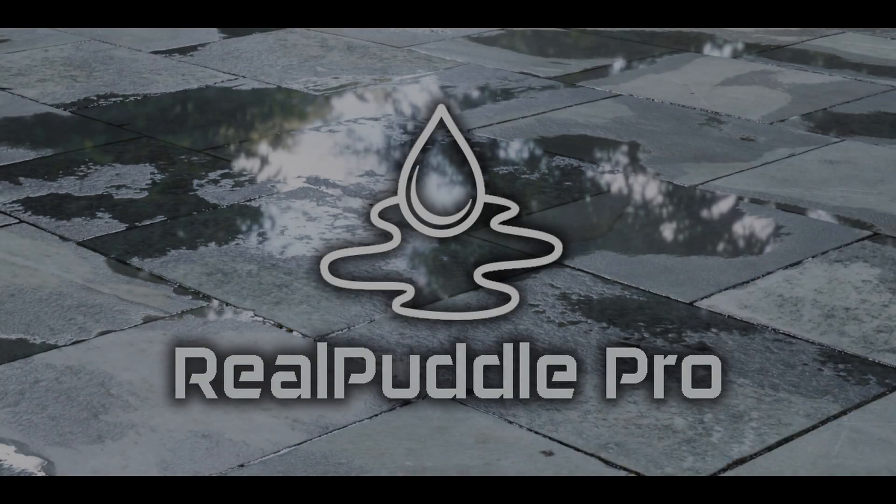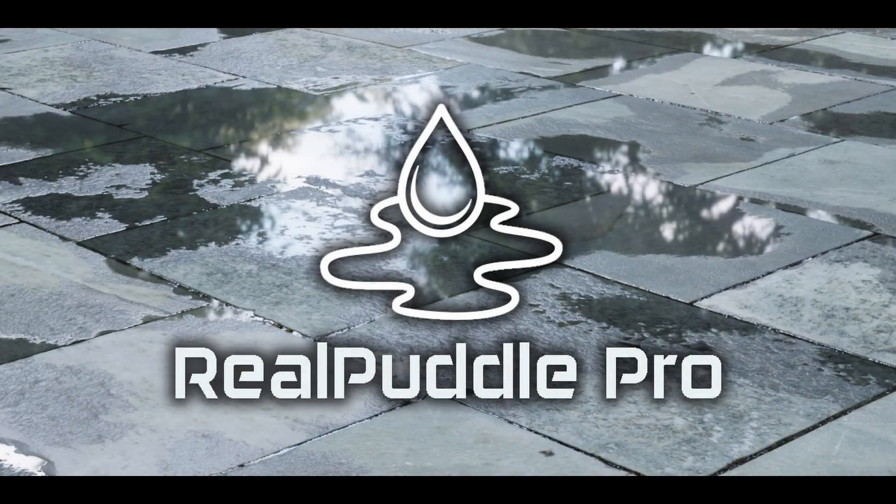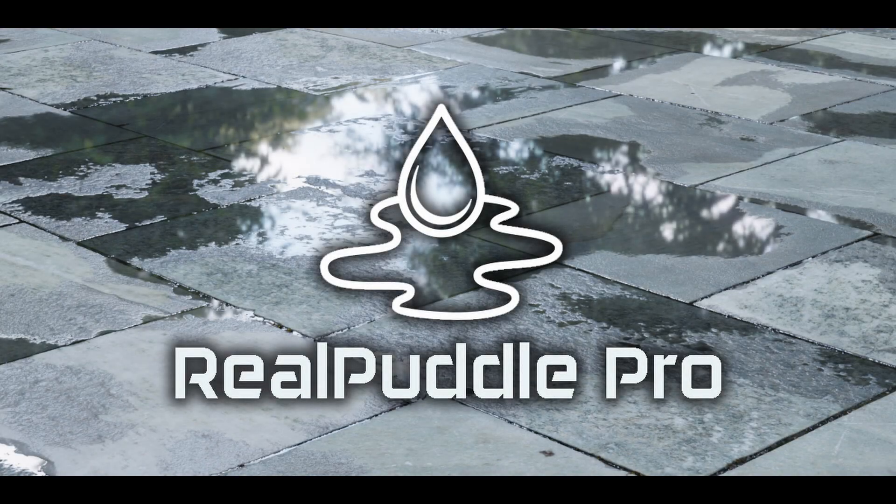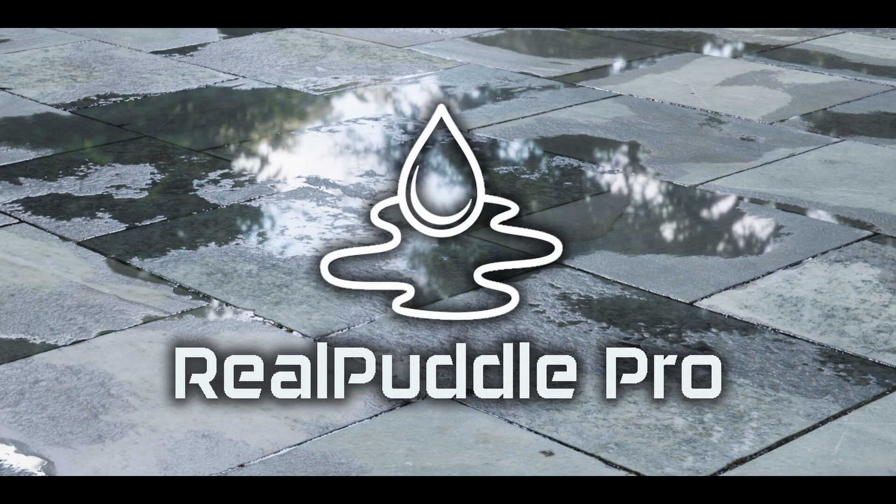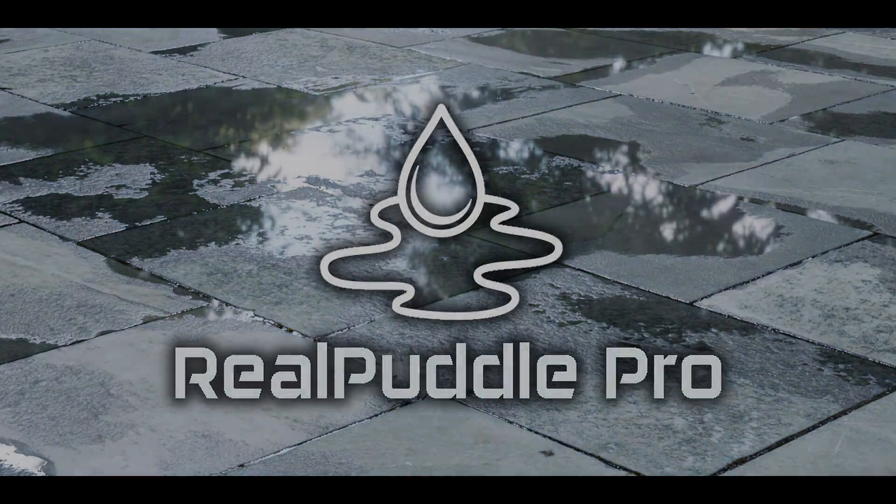Hello and welcome to the introduction video for Real Puddle Pro. With Real Puddle Pro, you can create realistic water surfaces on any texture set that has a displacement map.